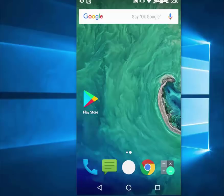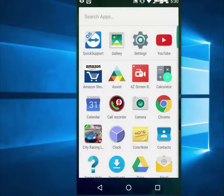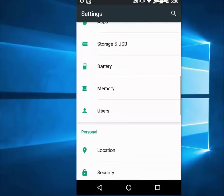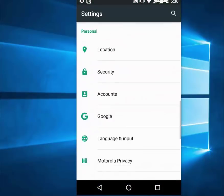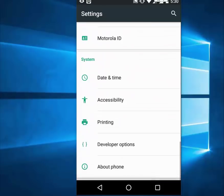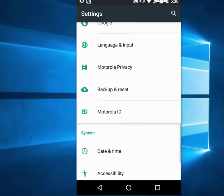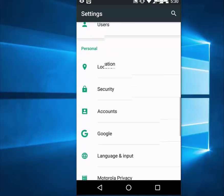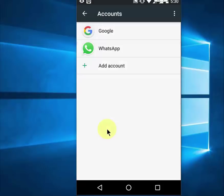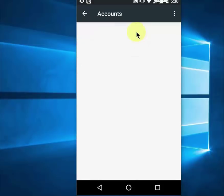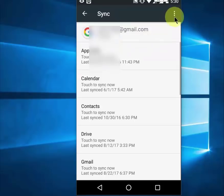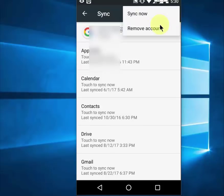First thing is, go to settings in your phone and then go to accounts. Tap on Google, open the account you need to remove, tap on the account and then click on these three dots and simply click on remove account from here.